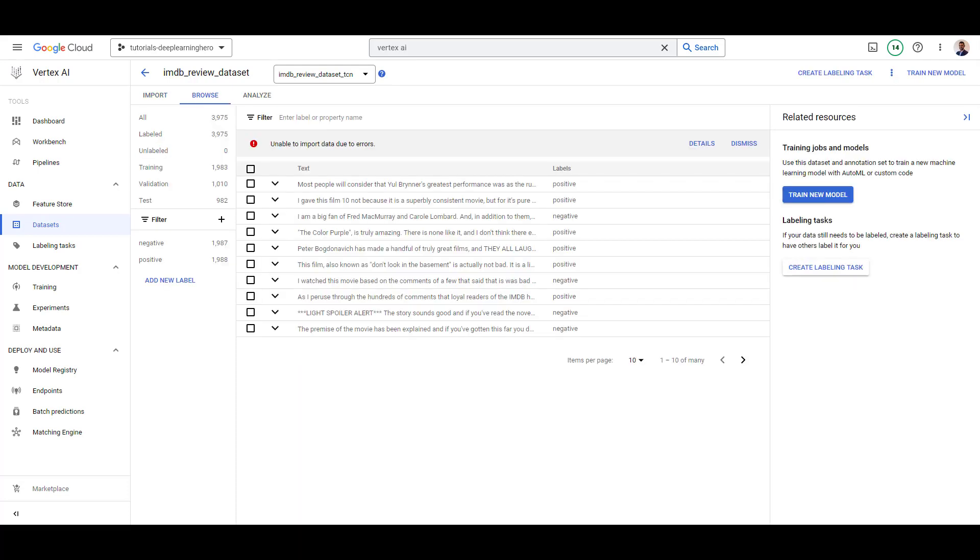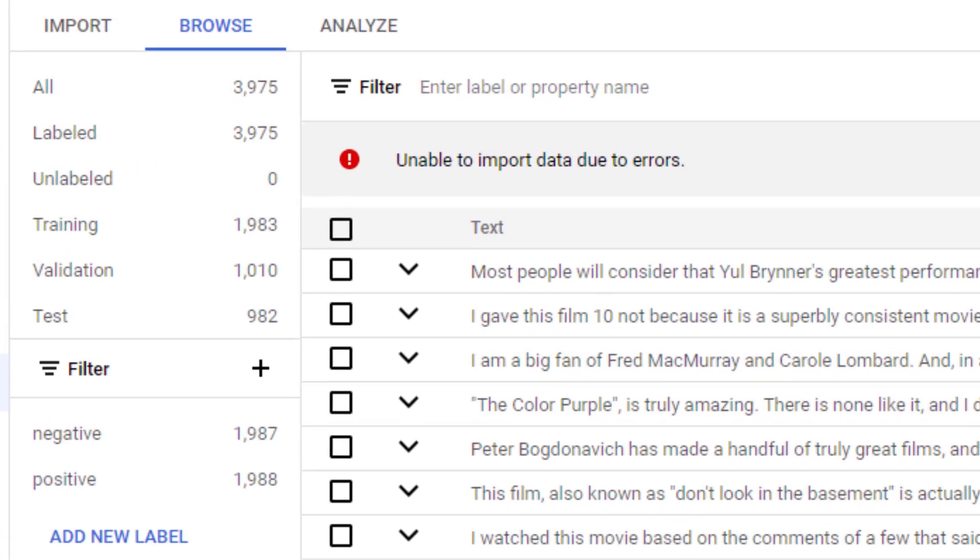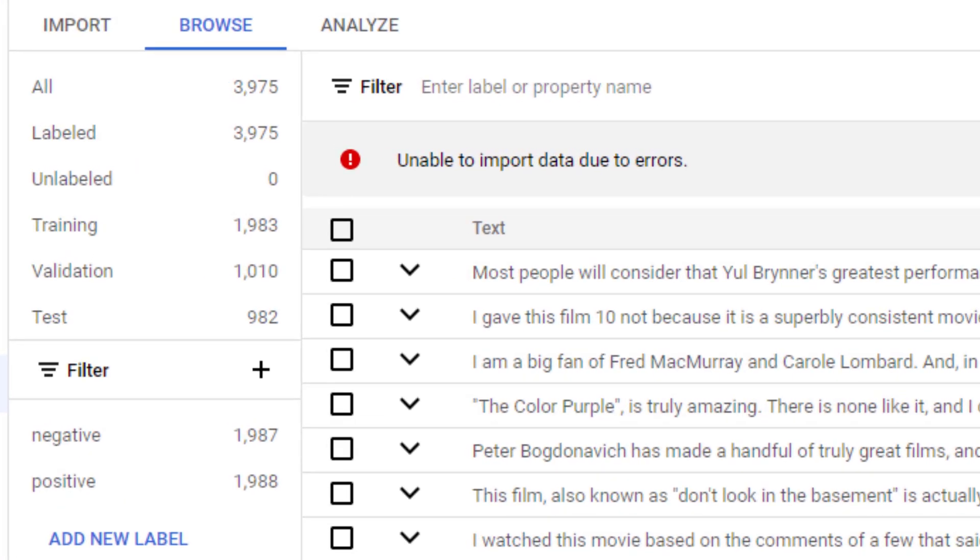After the data is imported, we can go and analyze this data. We can see the number of samples for positive and negative labels. We also see how many training, validation, and testing samples are there.